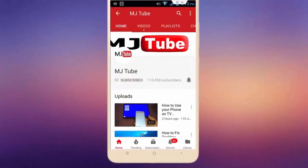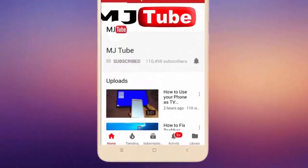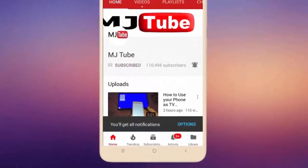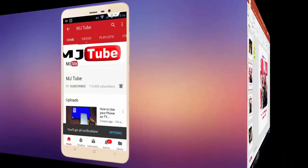Do subscribe to MJ Tube and hit on bell icon for latest videos.